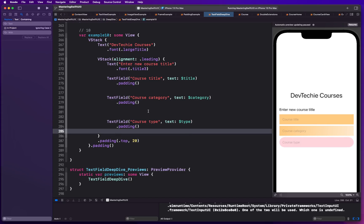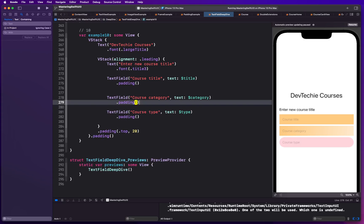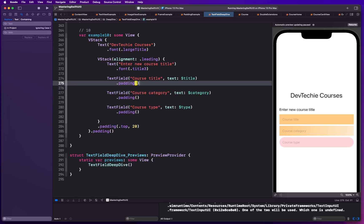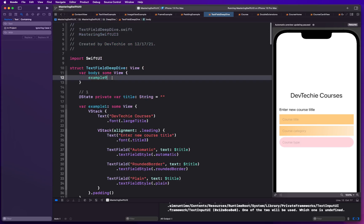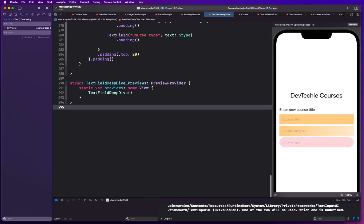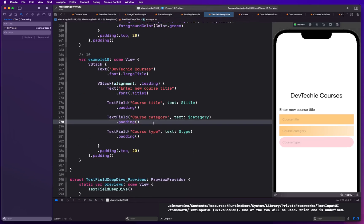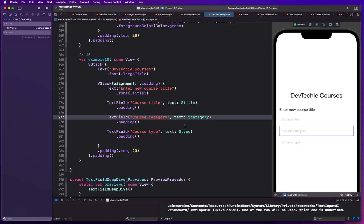With that change, let me go to the top and call example 10 so it's displayed inside our preview. Let me resume the preview — there we go, our preview is running and it will render in a moment.